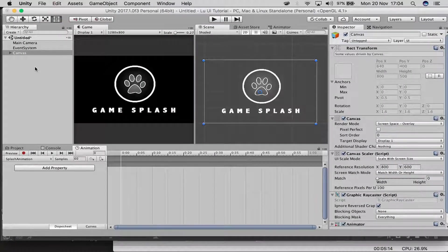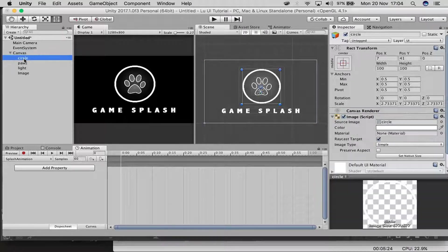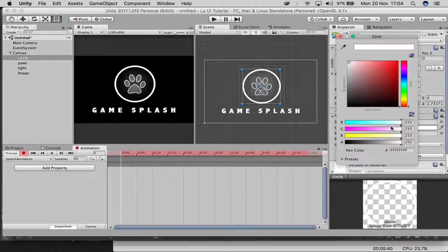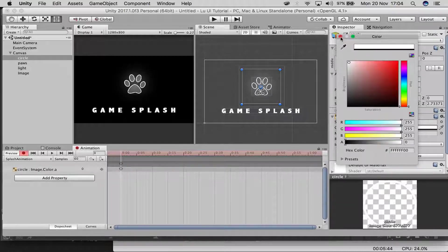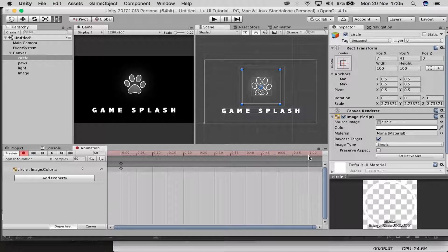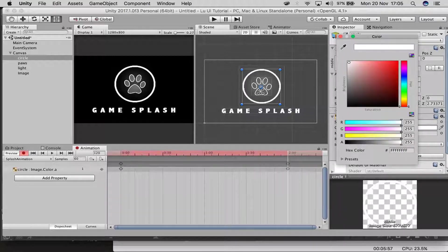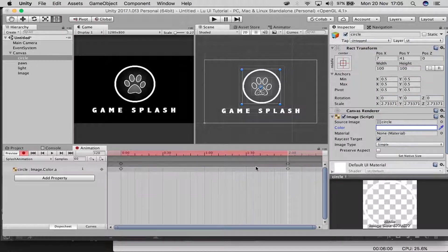Now we have the animation clip open with 'Add Property.' We want to fade everything in. Click on the circle, make sure you're recording, then click on Color. Drop the opacity down to zero at the start. Go to about two seconds on the timeline and bump the opacity back up to full.